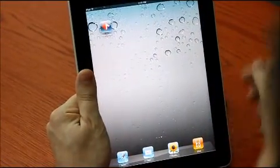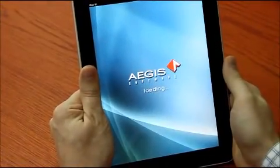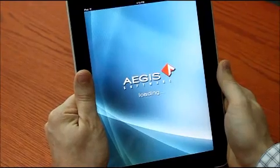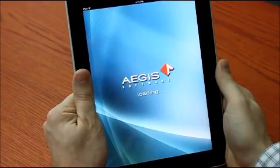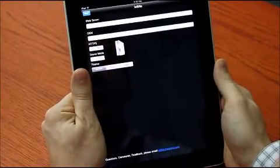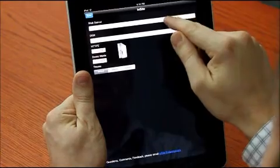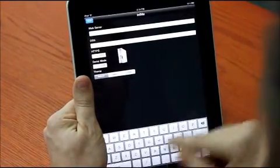So you've downloaded your Aegis Insight, and when it first launches it's going to take you to the configuration screen where you can enter in the settings for your existing web server.